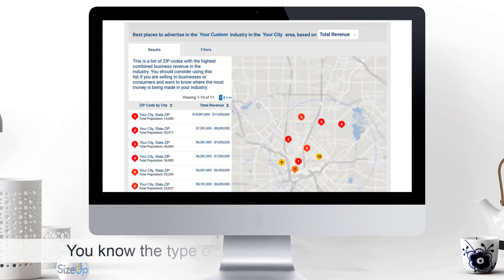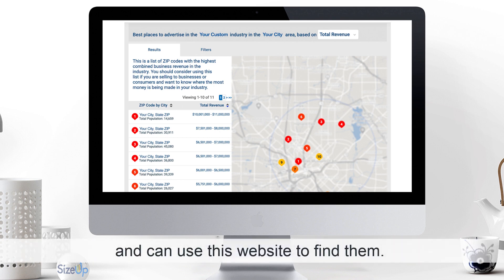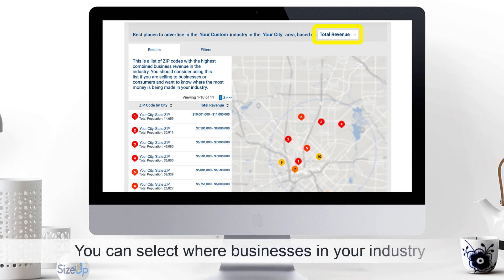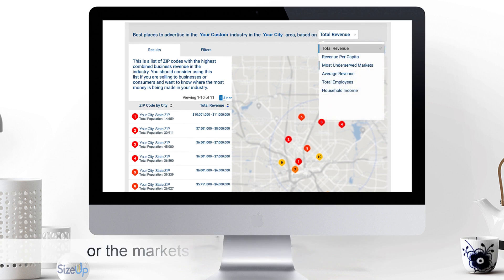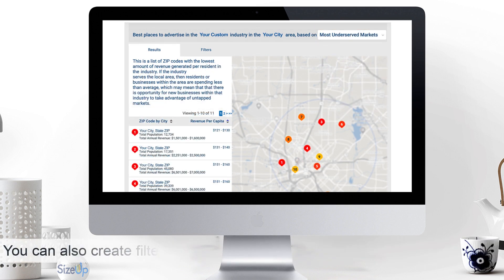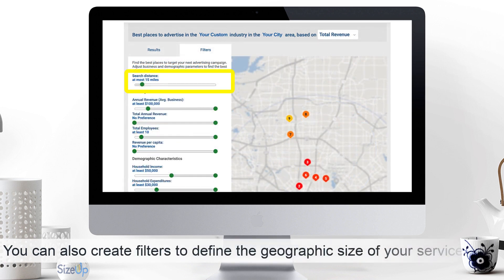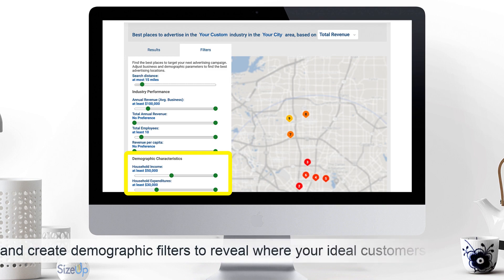You know the types of customers that you most want and can use this website to find them. You can select where businesses in your industry are making the most money or the markets that are the most underserved. You can also create filters to define the geographic size of your service area and create demographic filters to reveal where your ideal customers are located.